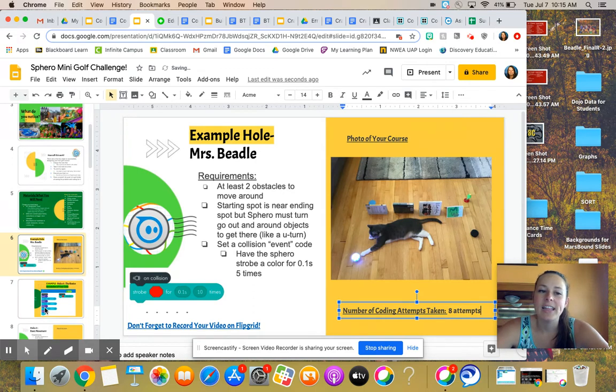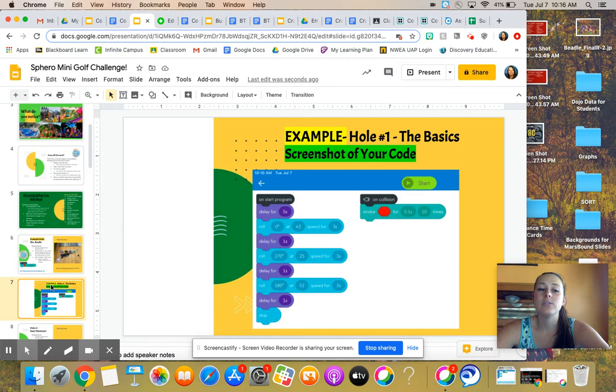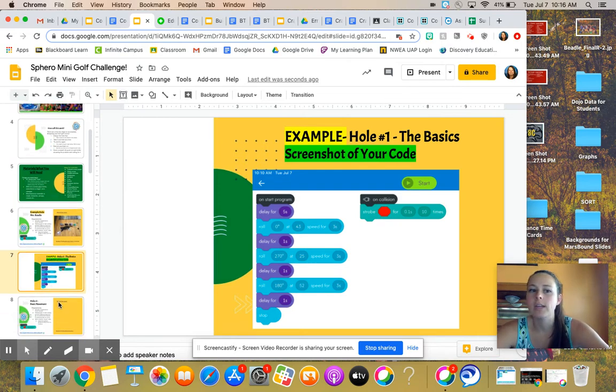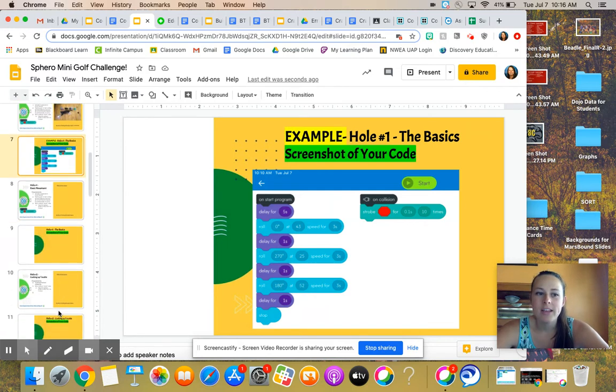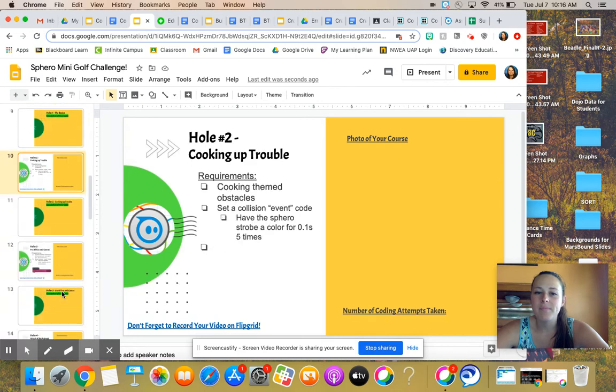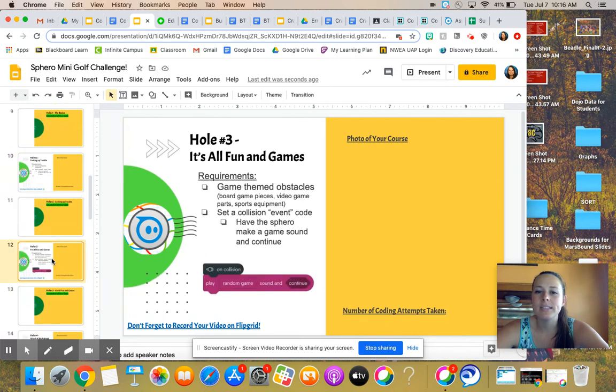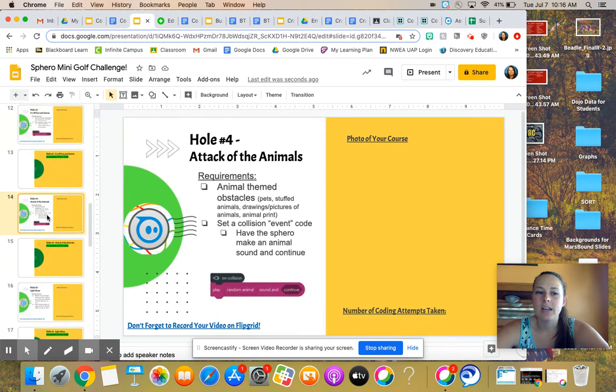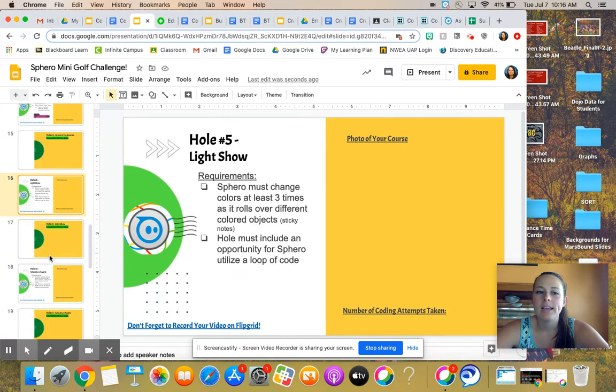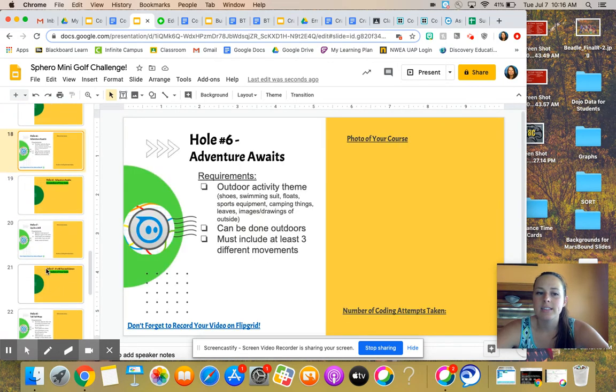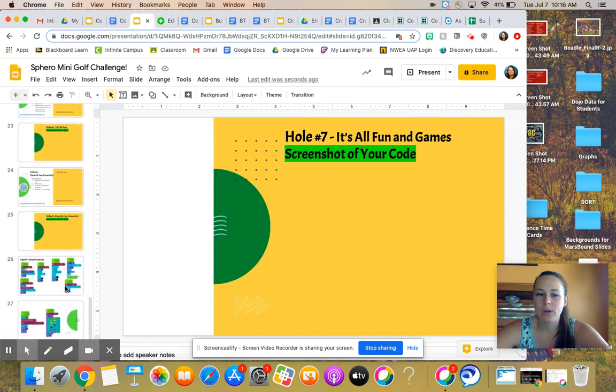And then the next slide is an example of my code. So I want you to not only show me what your course looks like and show me it running, but then show me your code. Your codes are getting pretty impressive the more work that you do here. So each hole has different requirements, has different links of code that you might need. And obviously each one has a spot for you to screenshot your code.